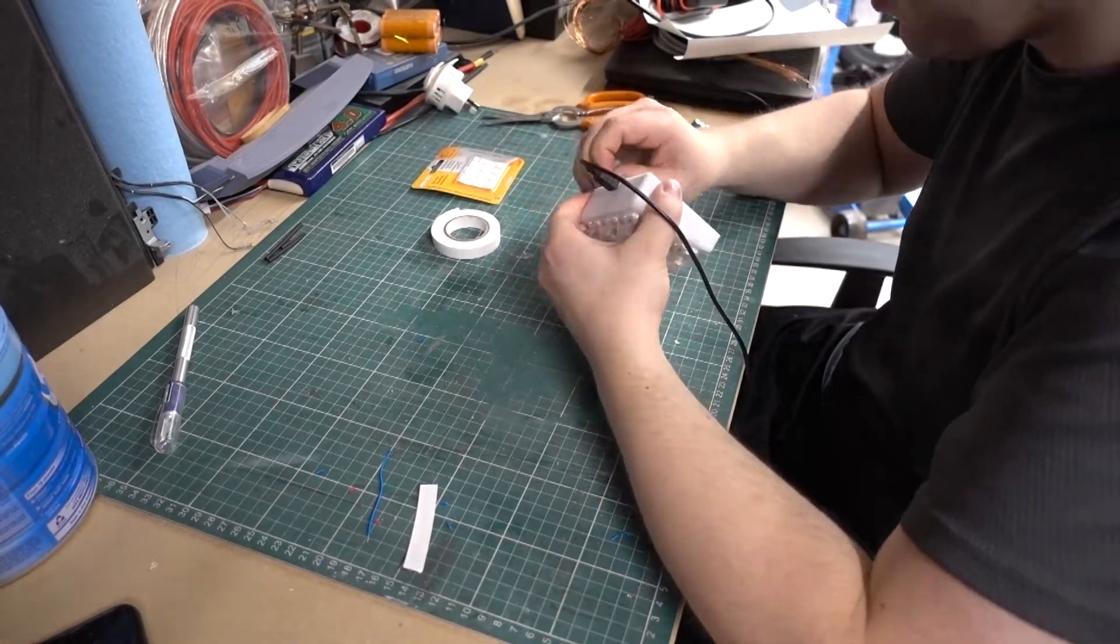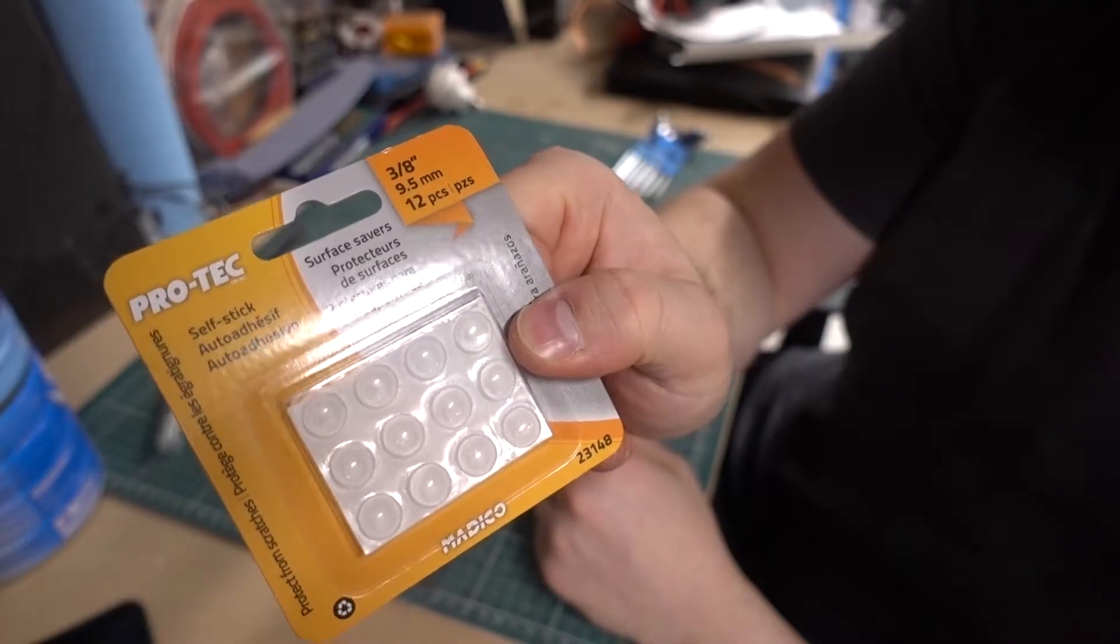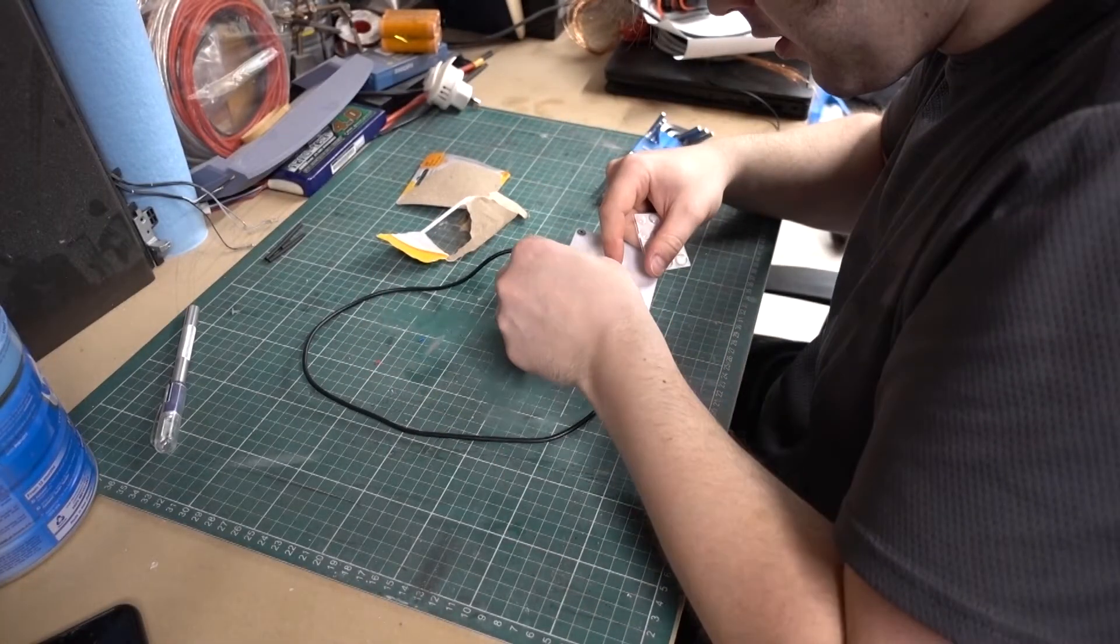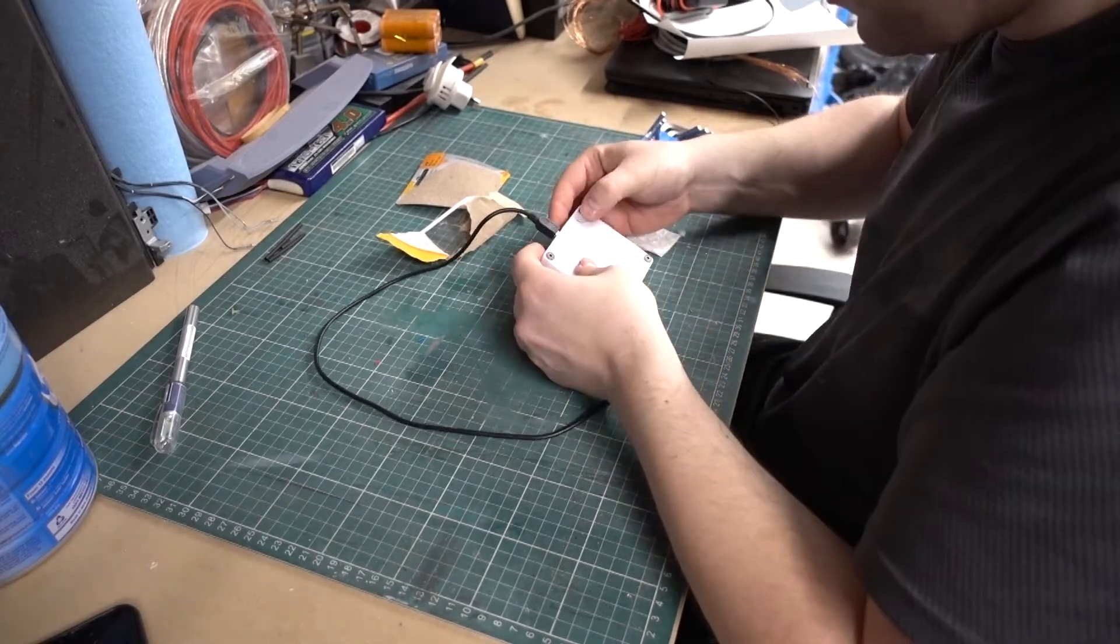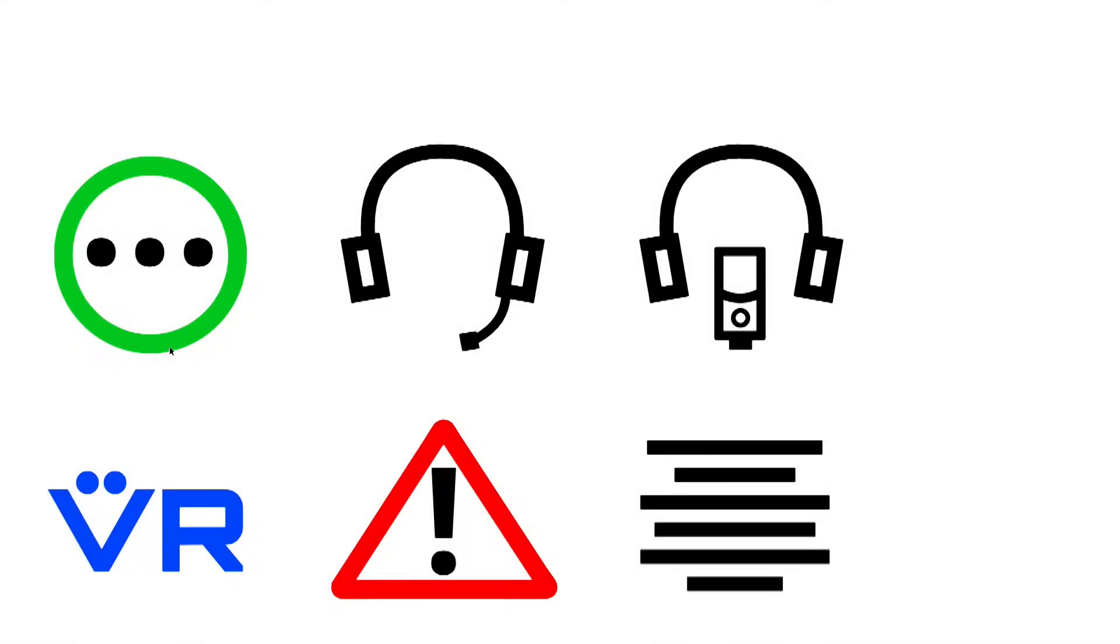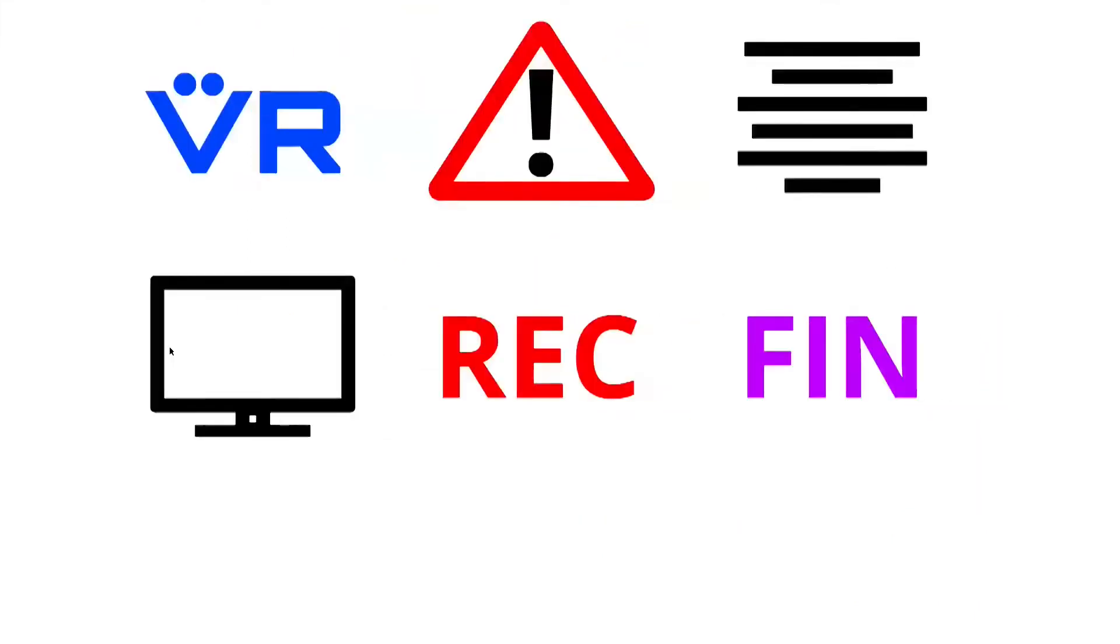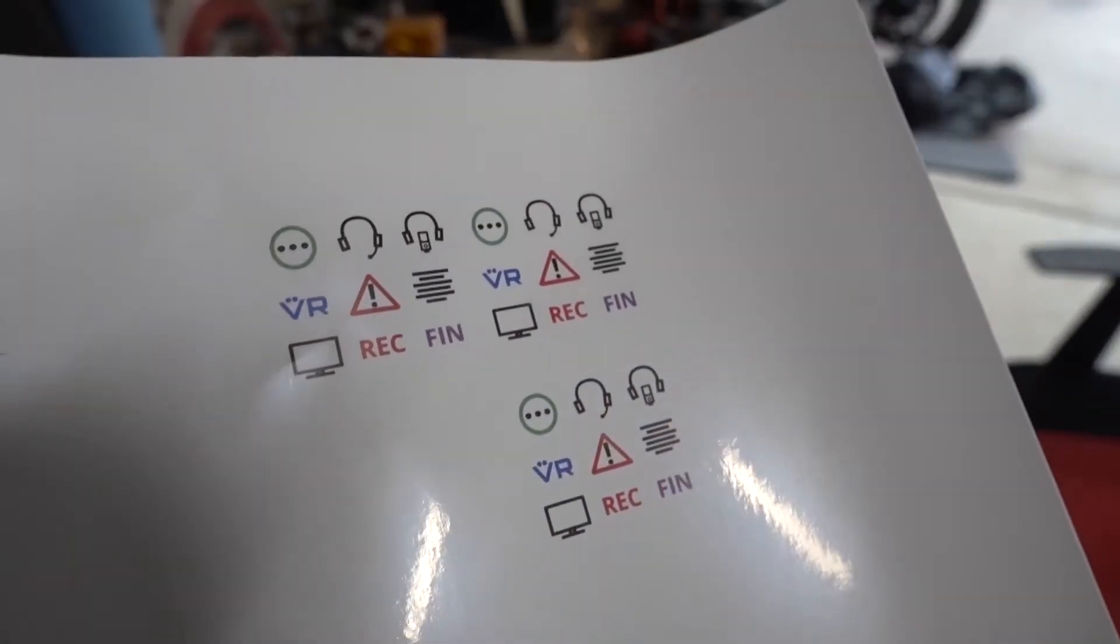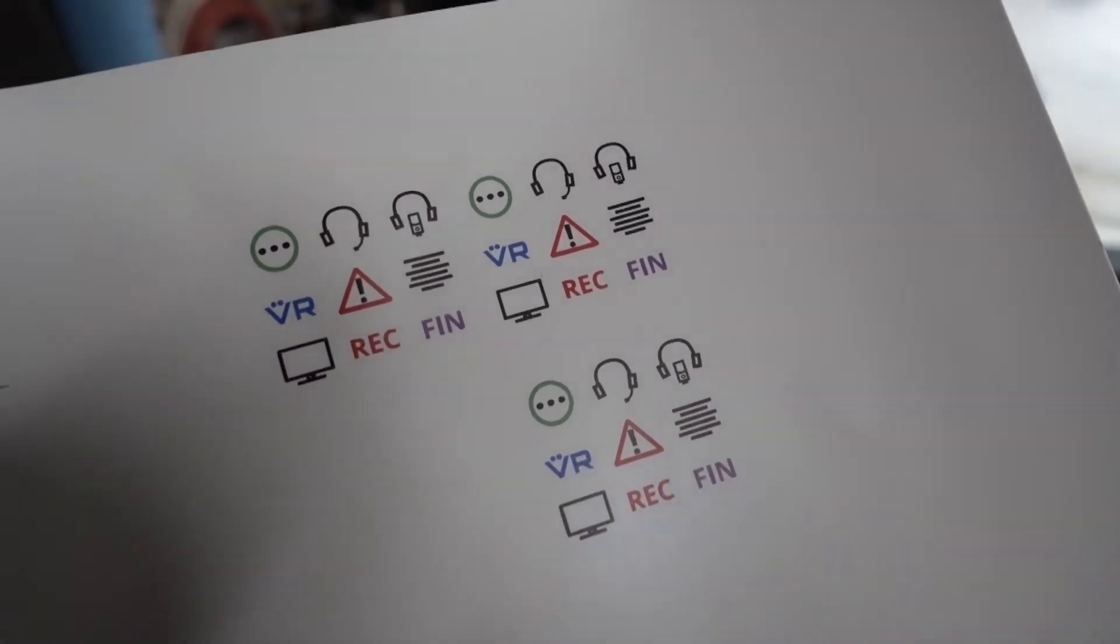And putting on some non-slip feet so it doesn't move around my desk. I used an online tool to create some icons and printed them out onto decal paper. This decal paper requires you apply an acrylic clear coat to seal in the printer ink.